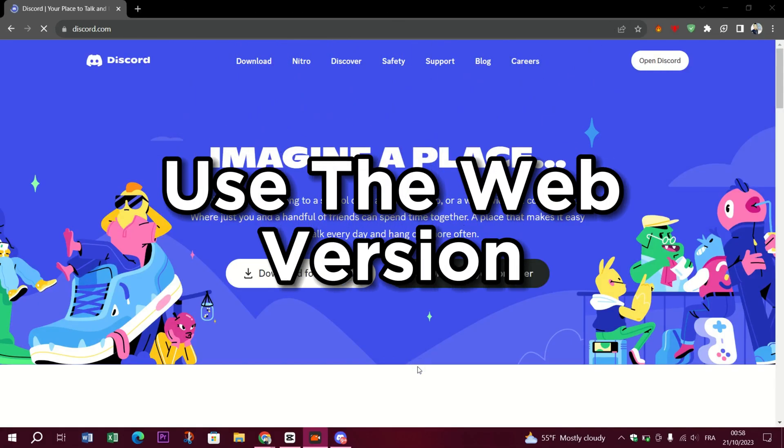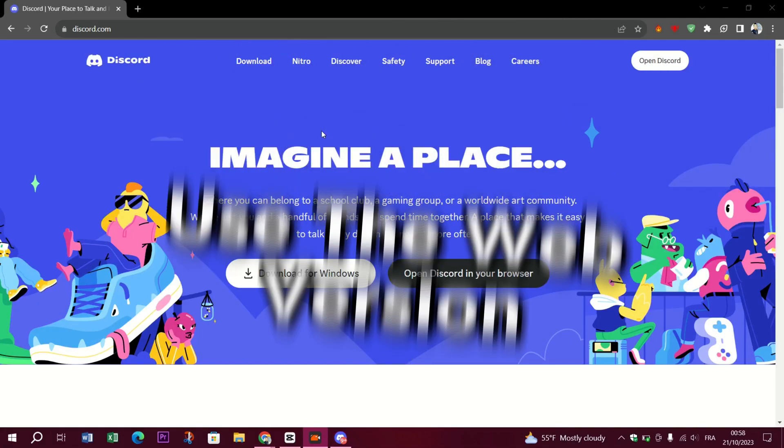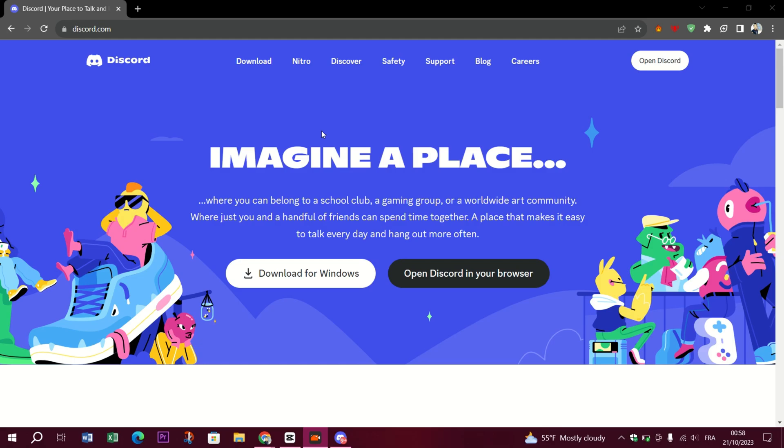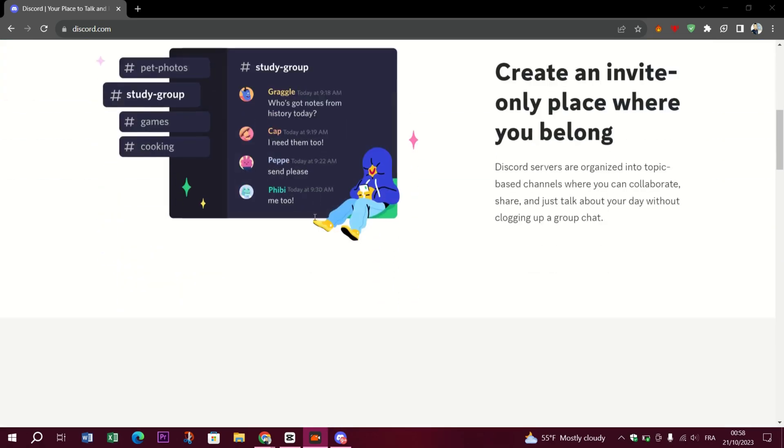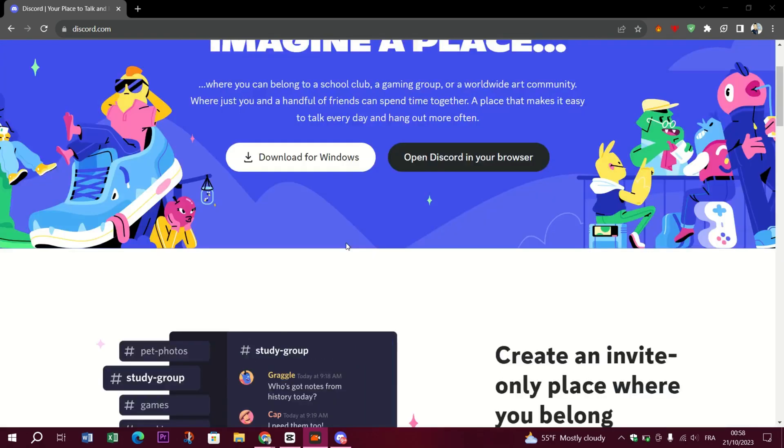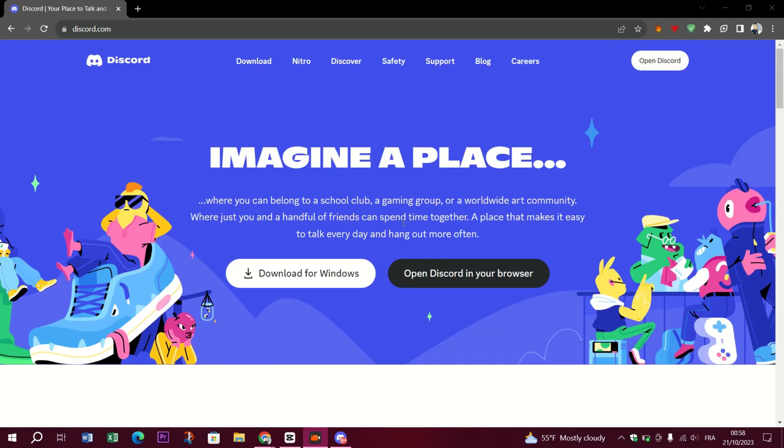Use the web version. If the desktop application is giving you trouble, try using Discord in your web browser.